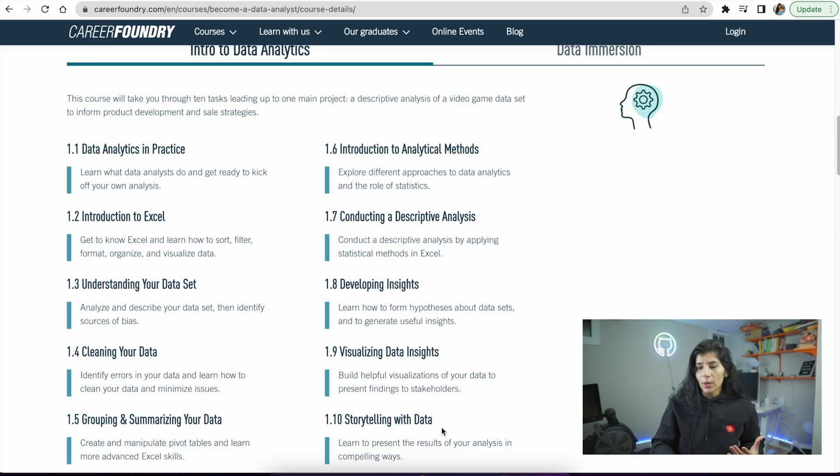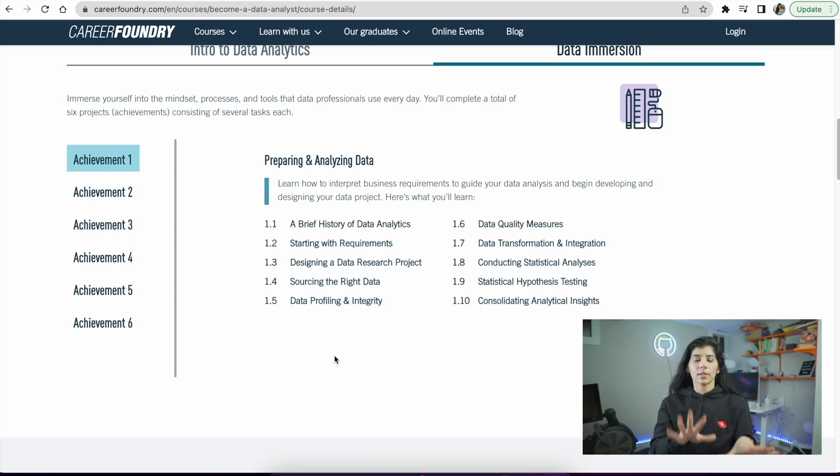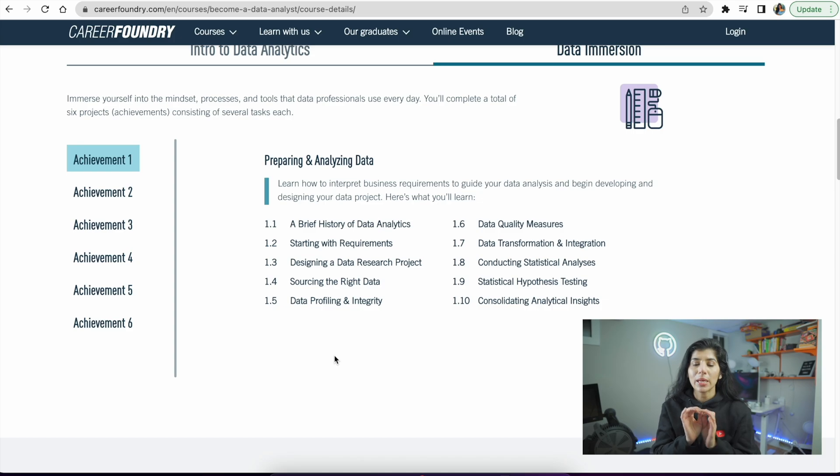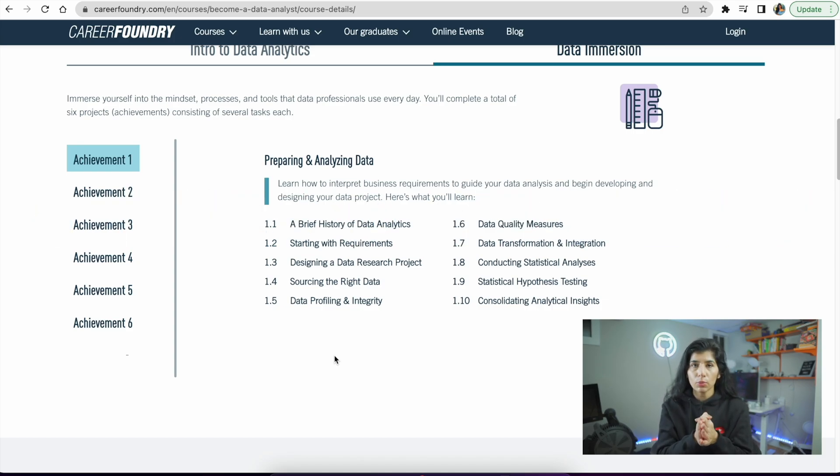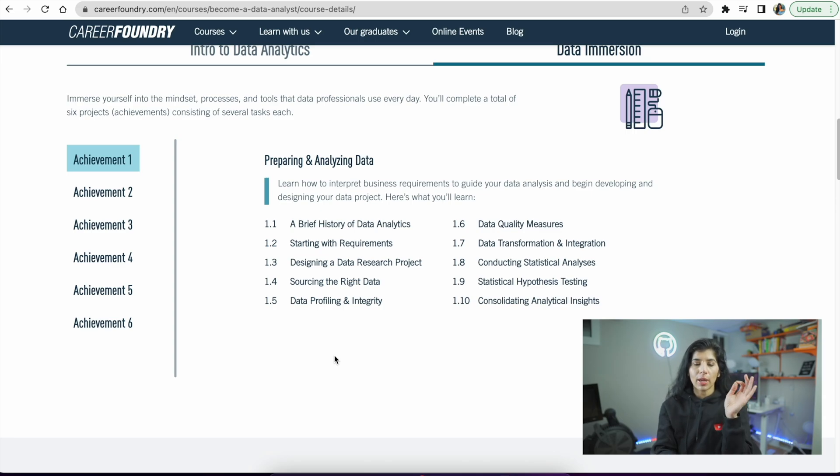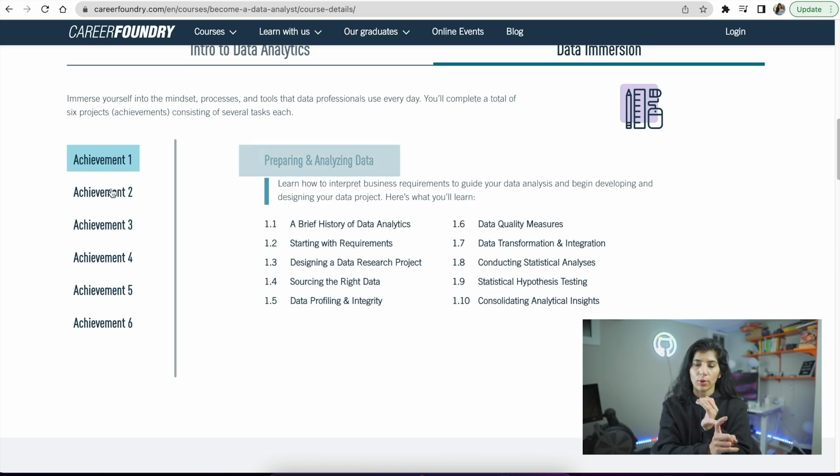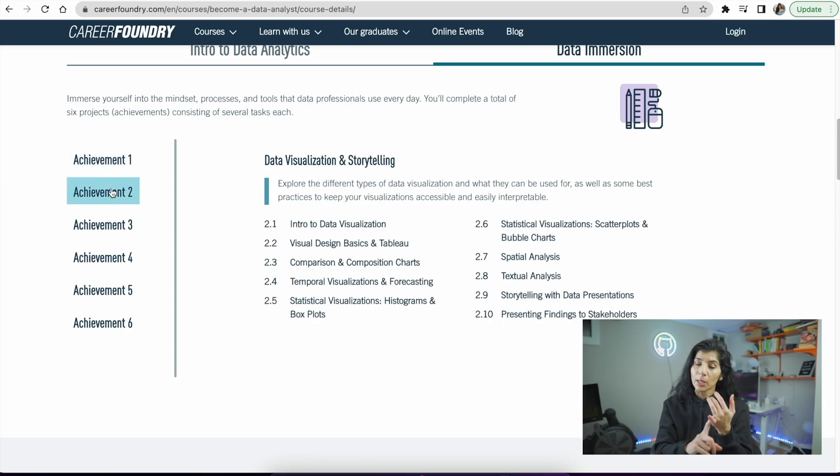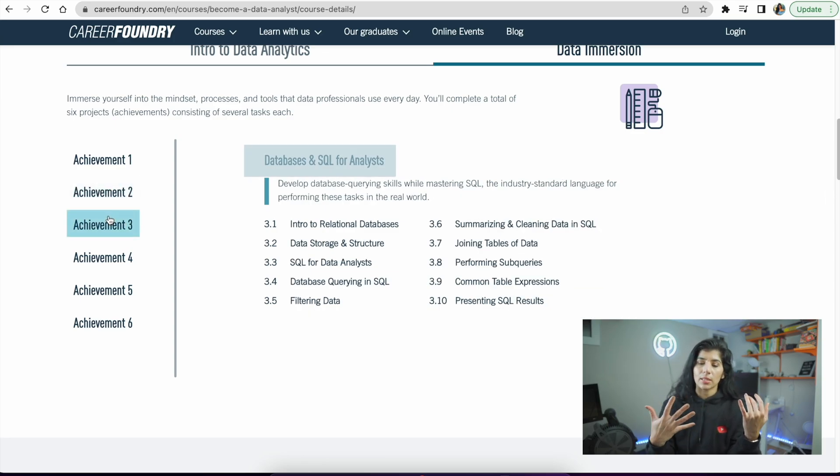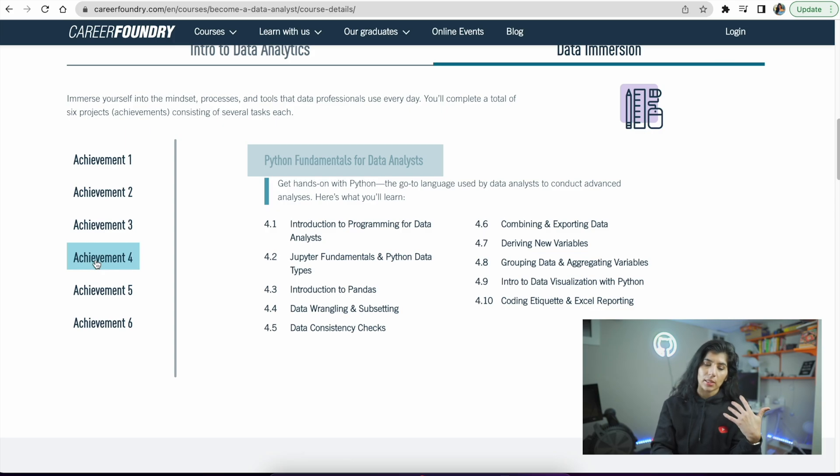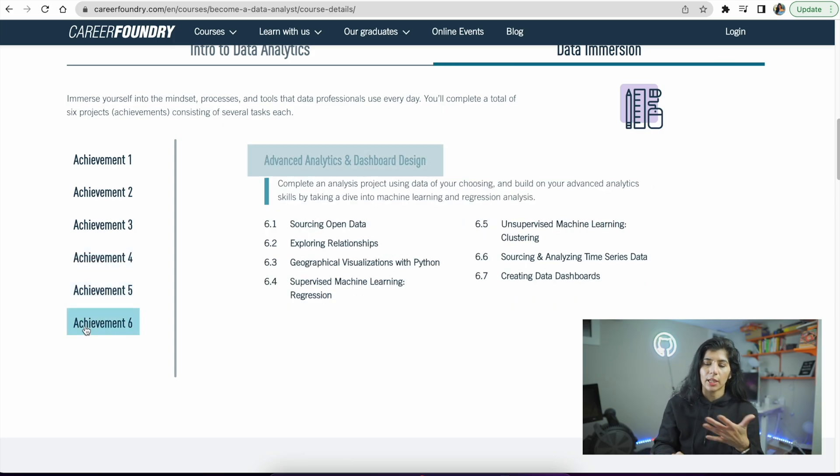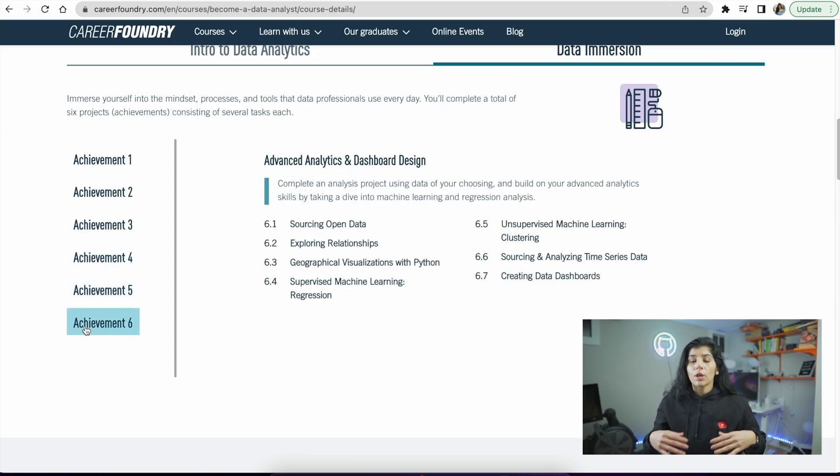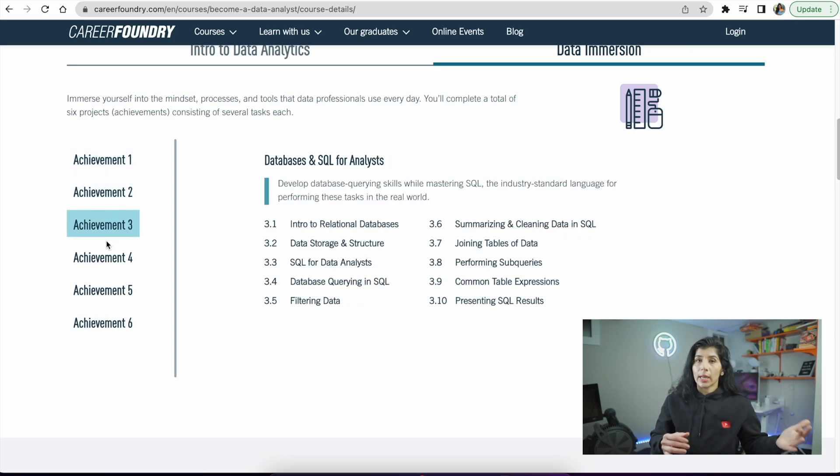Now let's go into the data immersion. The data immersion piece took me a little bit to understand - it says six achievements. The way I understood it is six achievements is basically six types of projects you'll work on and add to your portfolio. Achievement one focuses on preparing and analyzing data, achievement two on data visualization and storytelling, third is database and SQL for analysts, Python fundamentals for data analysts, data ethics applied analytics, and advanced analytics and dashboard design. These are all projects you'll get to work on.